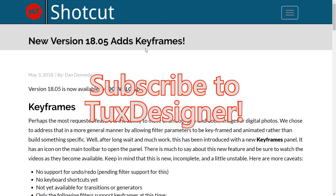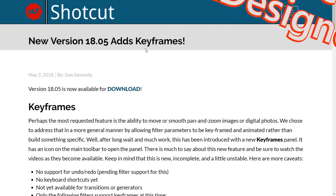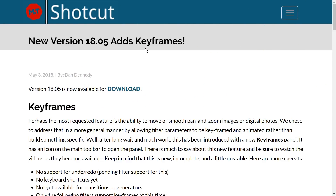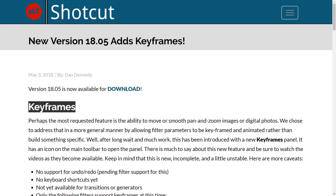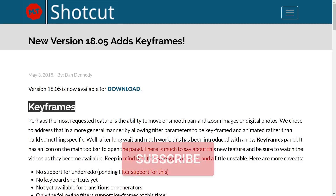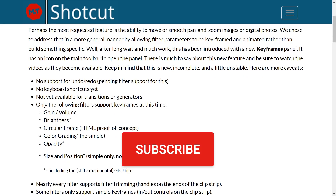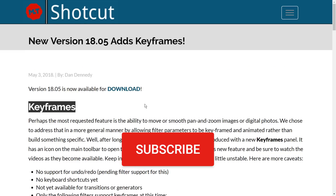Hello and welcome! ShotKut 18.05 version is out now, and it has a huge unexpected new feature. It's basically the reverse of an April Fool's — we have keyframes in ShotKut now. I made a quick video yesterday about this already. Now let's dig deeper.